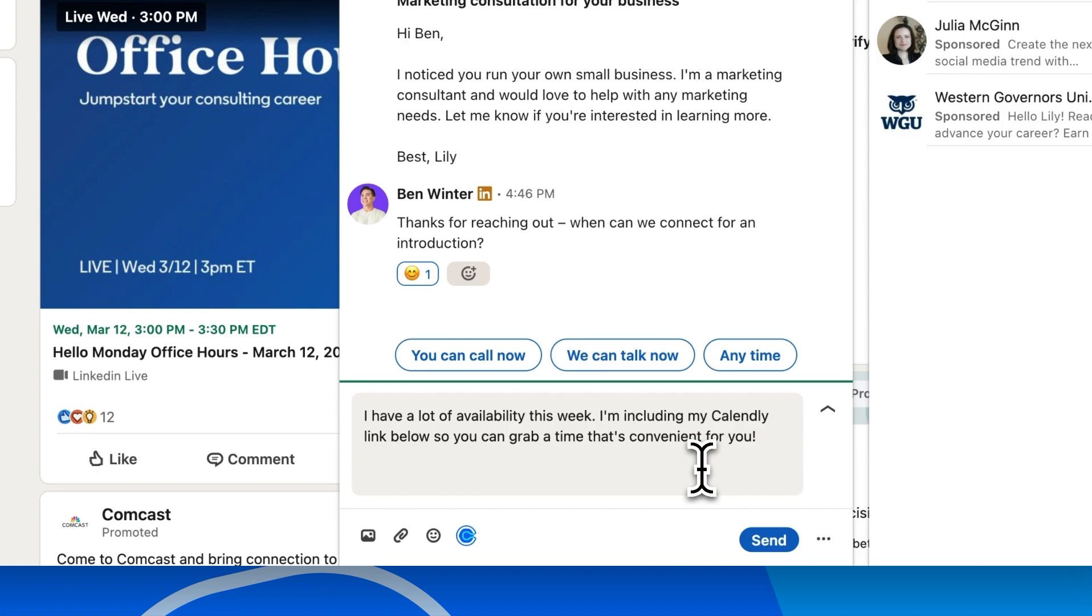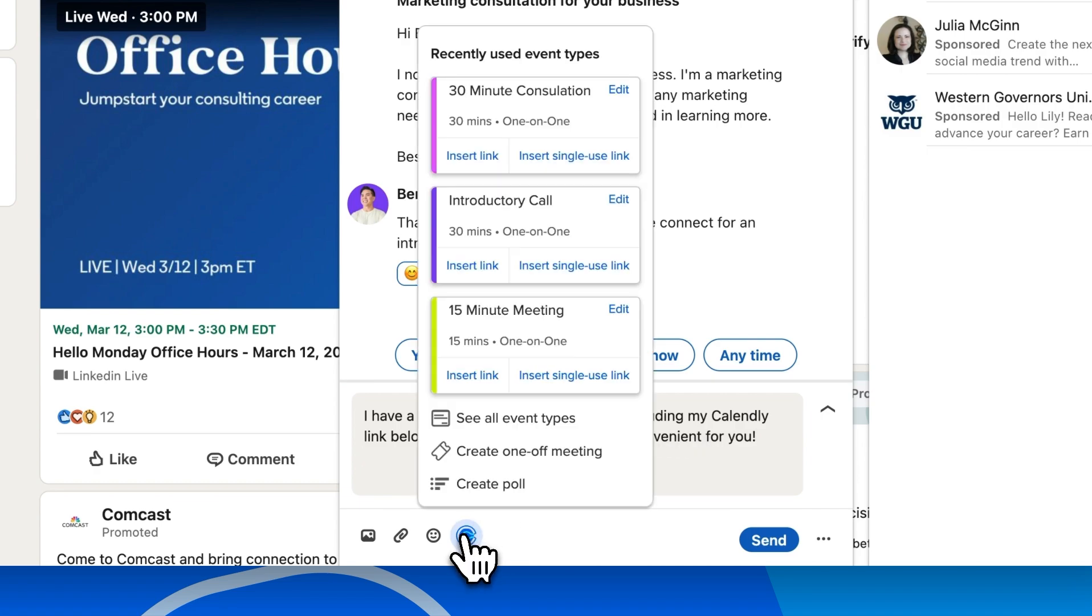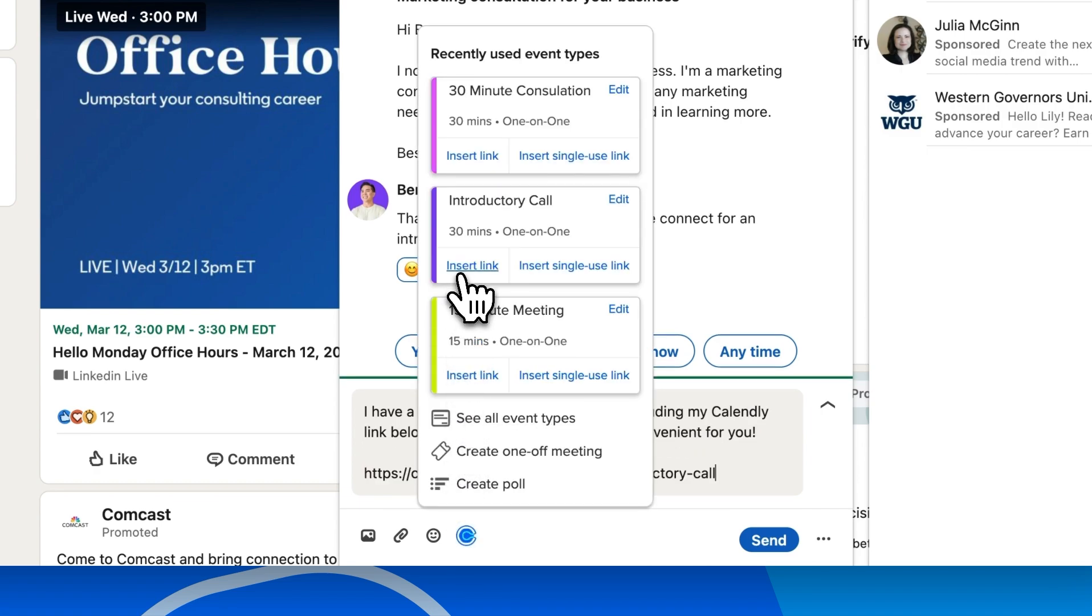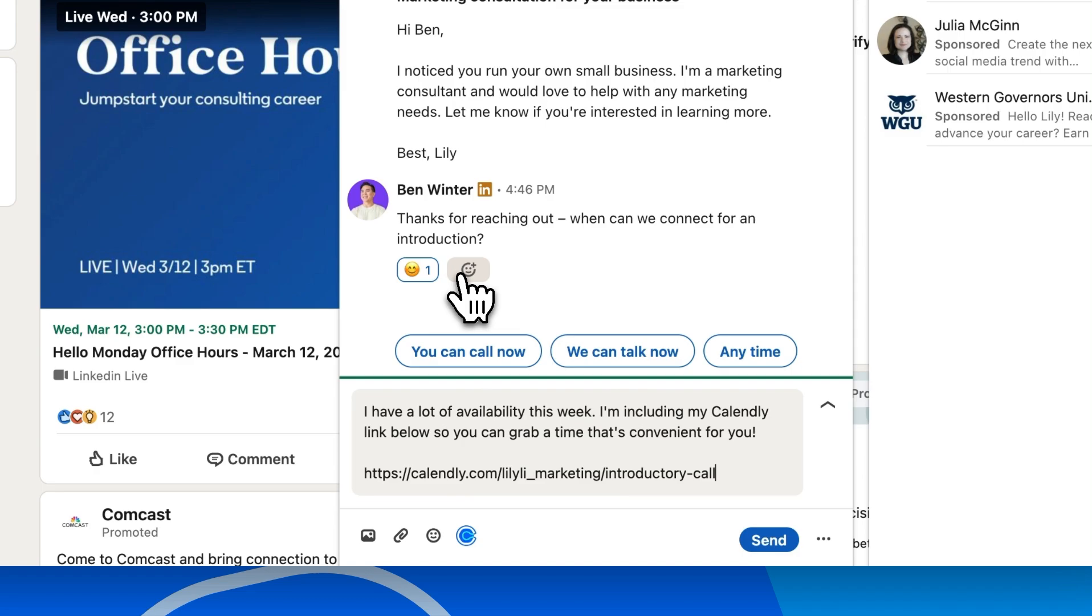With the Calendly browser extension, you can drop your booking link in seconds without leaving the conversation.